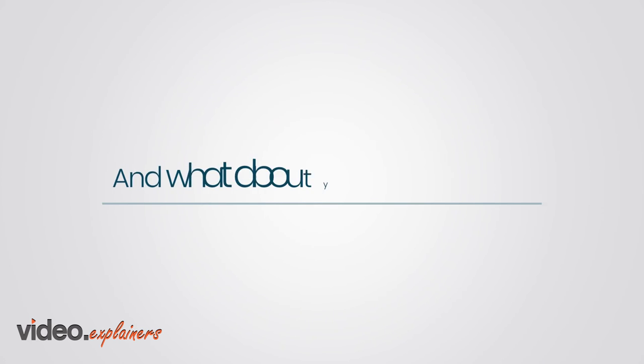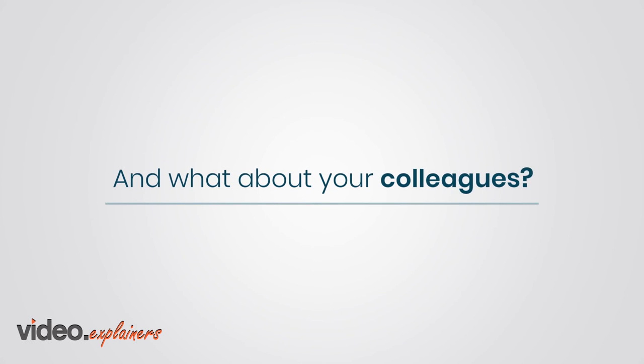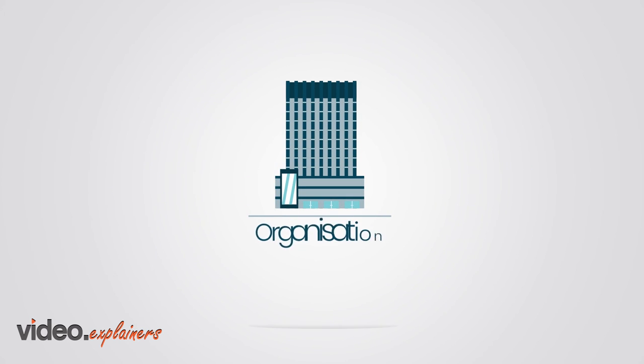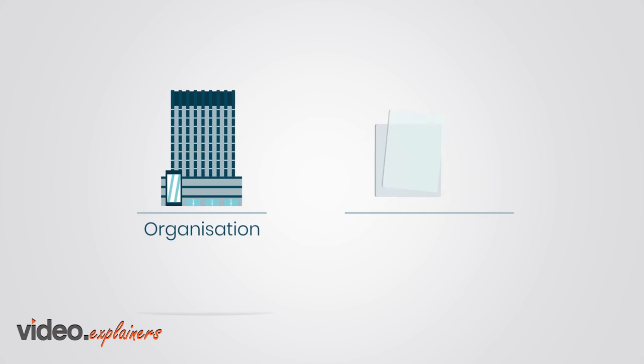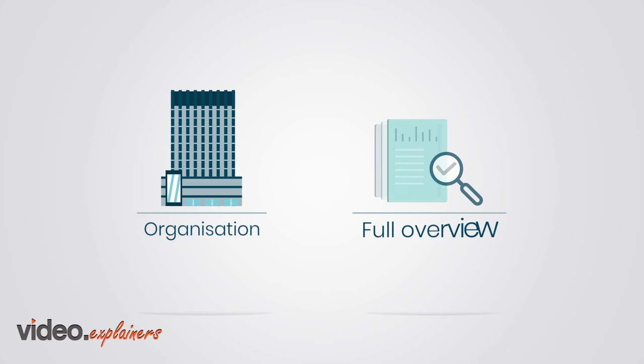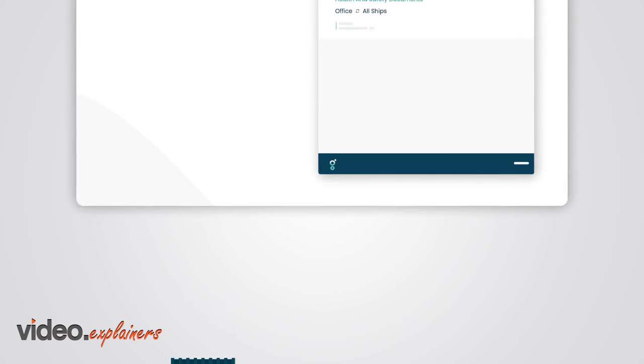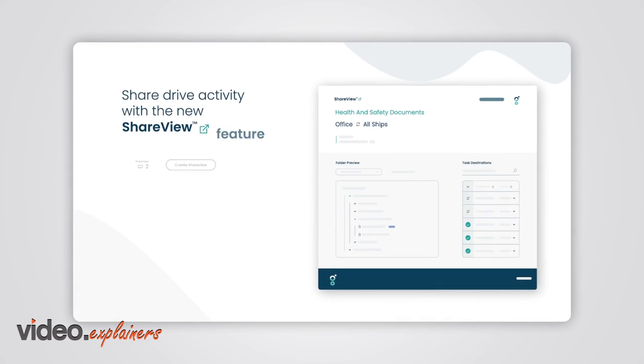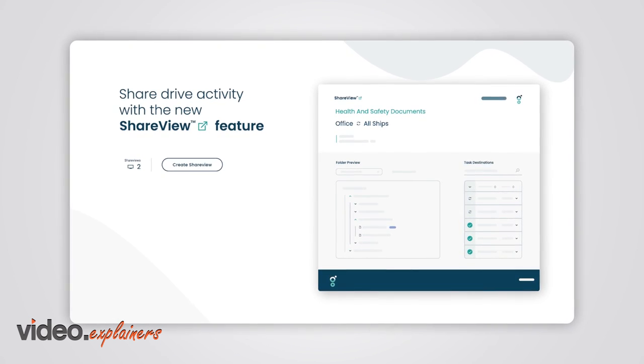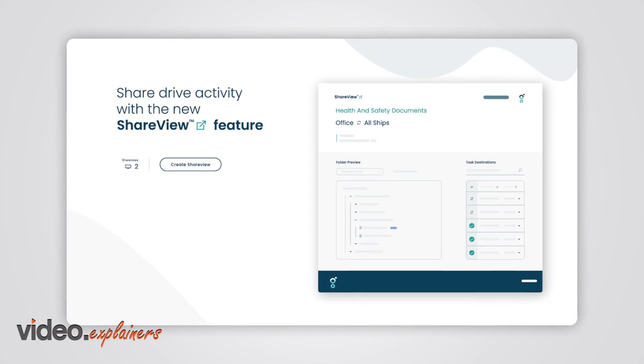And what about your colleagues? Easily enable others in your organization to get a full overview of what's going on with their transfers by using the new ShareView feature.